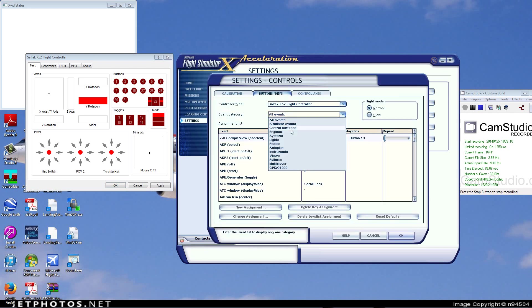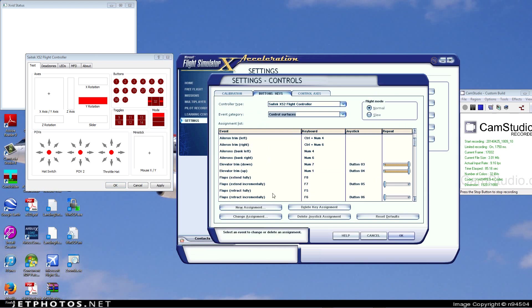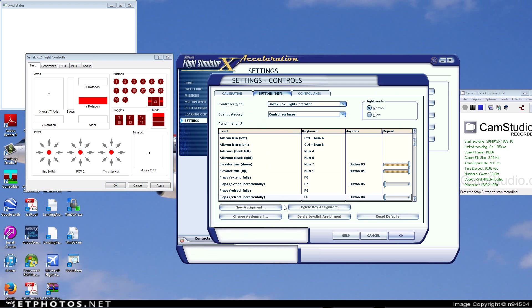I have my pinky switch set to retract the flaps incrementally, like on an A321 - flaps 4 to 3, 3 to 2, 2 to 1, 1 to up. That's what I have mine set as.